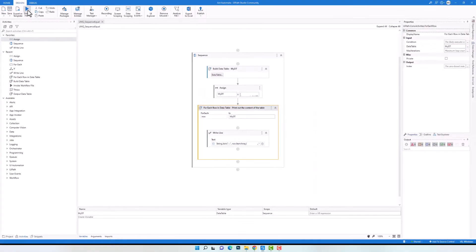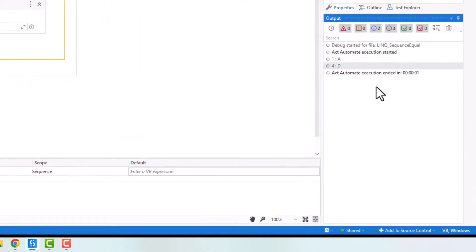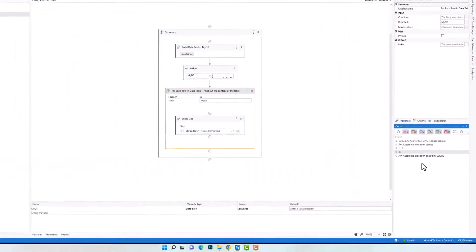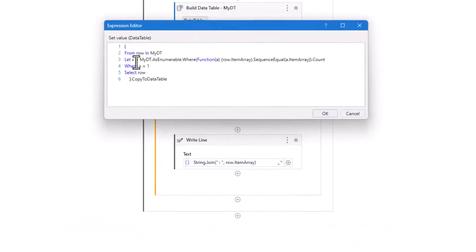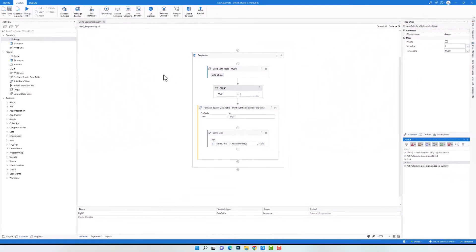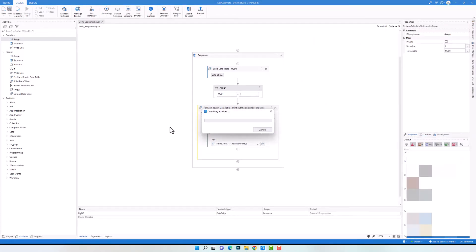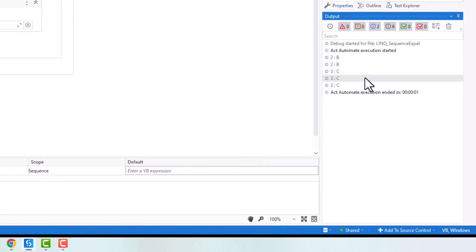I got only two rows — the rows that appear only once in the table. Let's now see how to get only the duplicate rows from the table — the rows that appear more than once. For that I only have to change the condition to get rows where the count is greater than one. This variable contains the occurrence count of each row, so setting it greater than one means I want to get each row that appears more than once. Let's execute the code again. I got all rows from the table that appear more than once. This is how to use the operator to compare the rows of a data table.